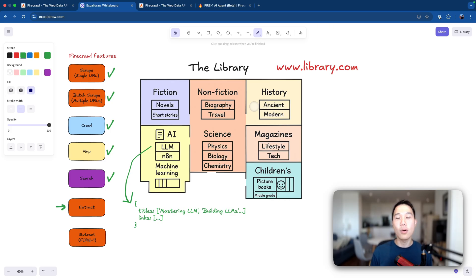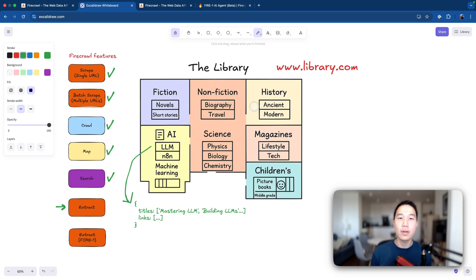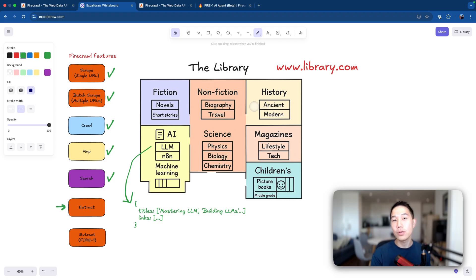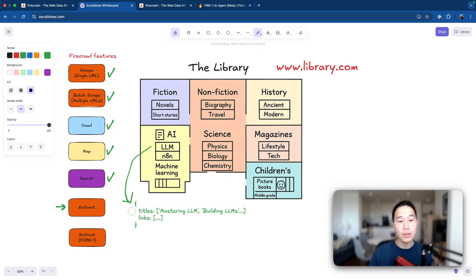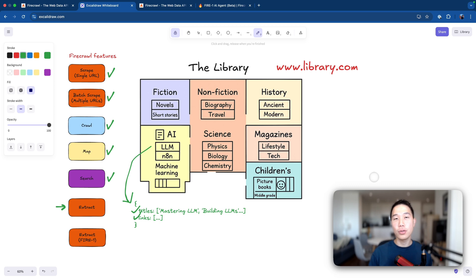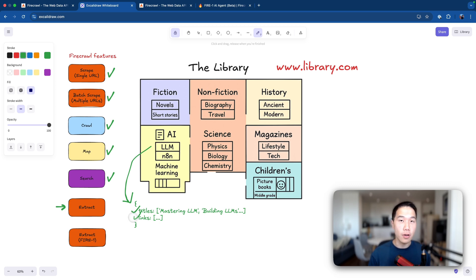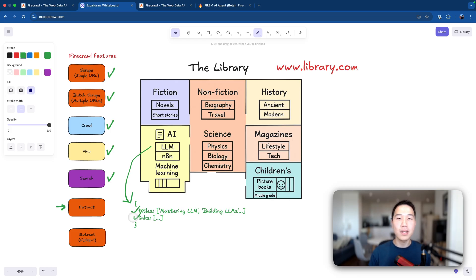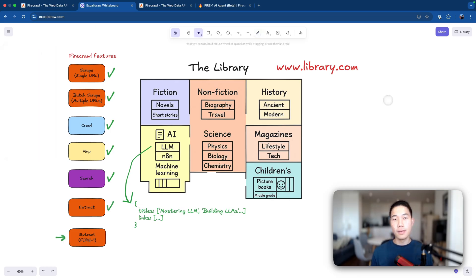So I don't need the authors, I don't need the publication date and all those unnecessary information. So what I can do is that I can provide a schema to Firecrawl. Let's say it's going to be an array of titles and links like so. And Firecrawl will use the extract feature to only return us the titles and links from the scraped content in a structured JSON format. And this is just way more useful as most of the time, we need a structured format to deal with automations.